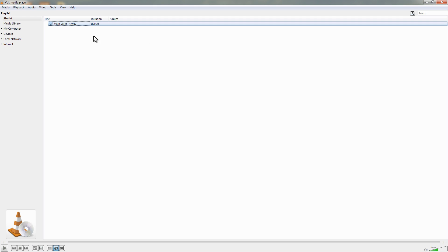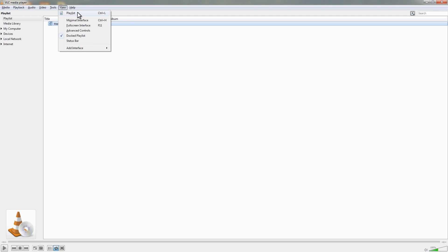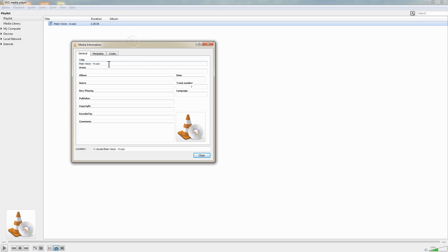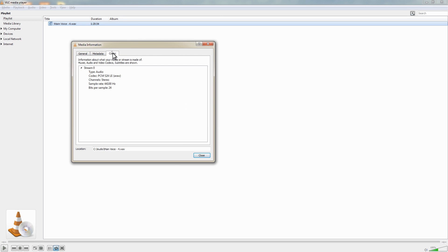So what I now need to do is to go to View > Playlist and we get the playlist here, right click on the file, choose Information and go to Codec. In Codec we've got a bunch of information that is going to be useful in Audacity.